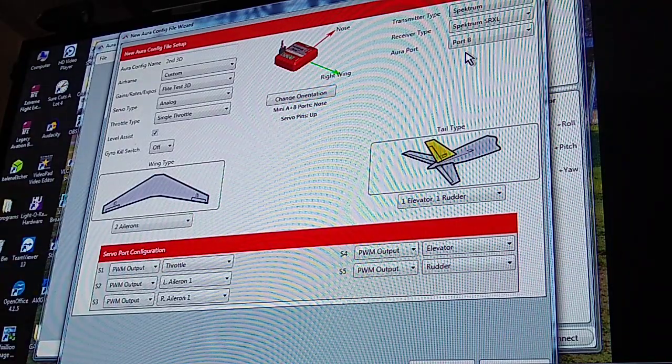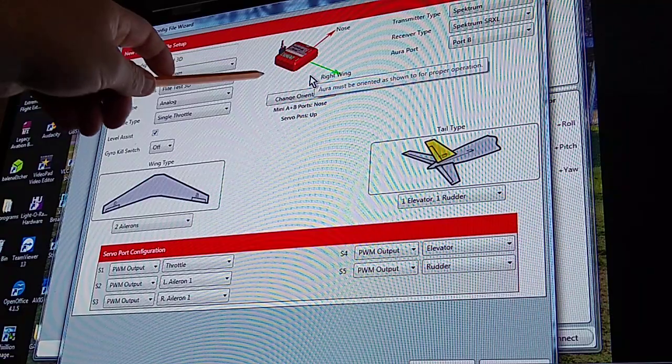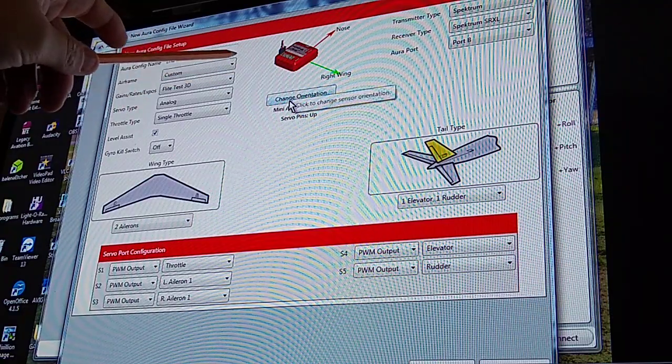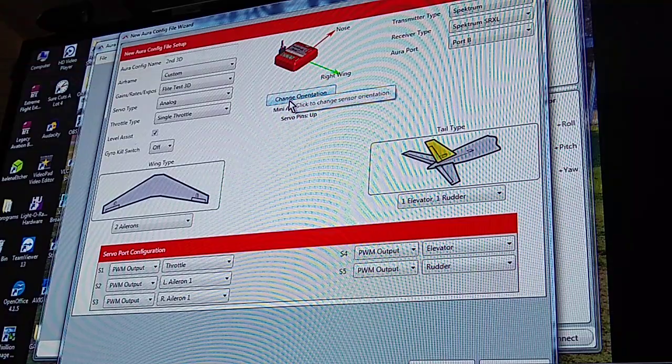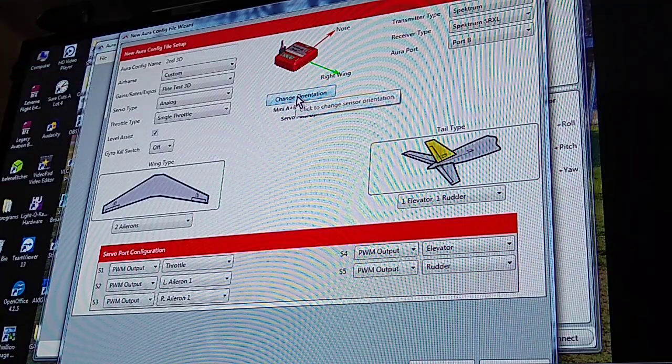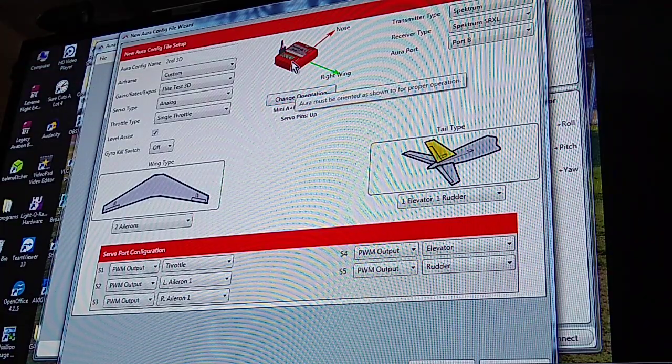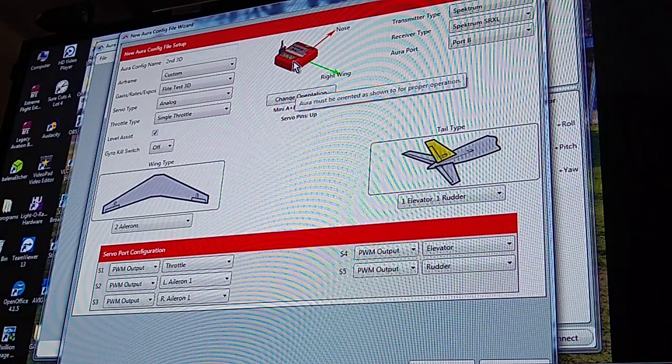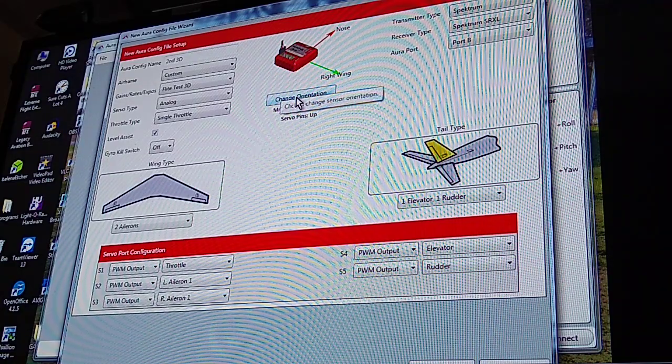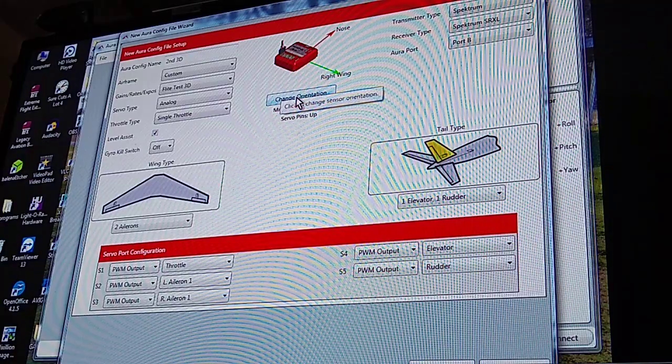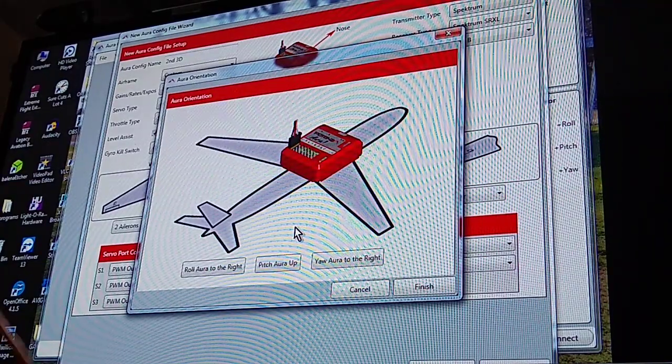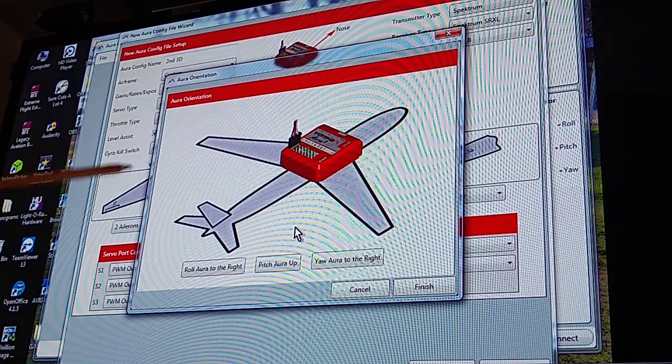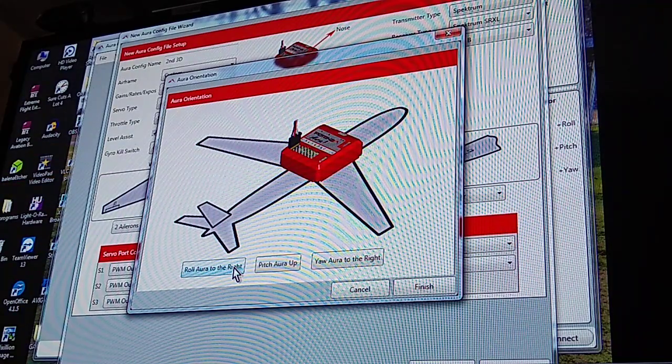Now up here you can change your orientation. I did a short video of this a couple days ago, but you change your orientation of your unit. I doubt that I'm going to have mine facing straight up on this other plane because it's going to be a little flat foamy, so we need to change the direction. So here you click it and this screen pops up.